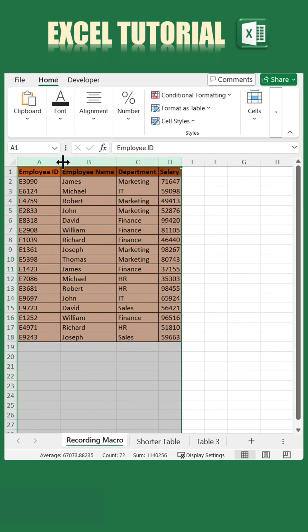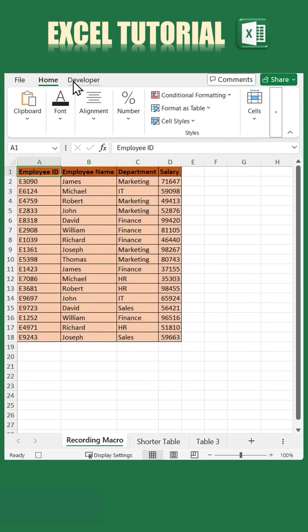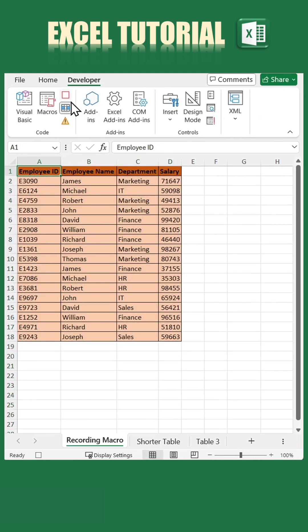Finally, return to cell A1, go to the Developer tab, and click Stop Recording.